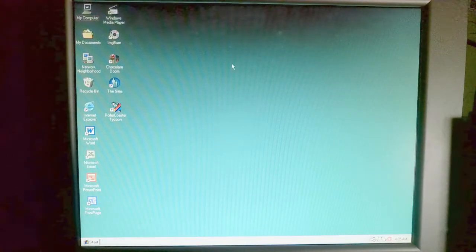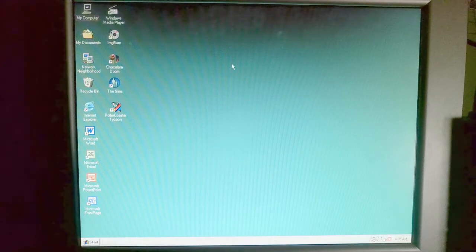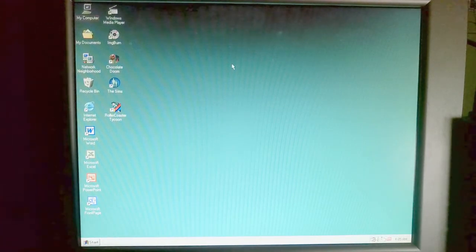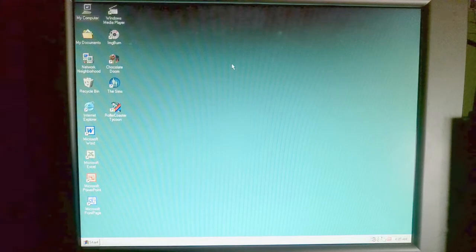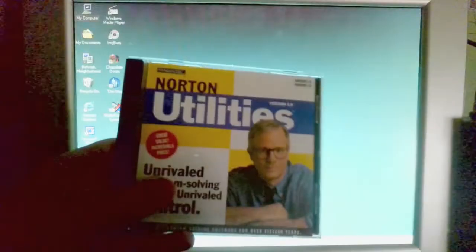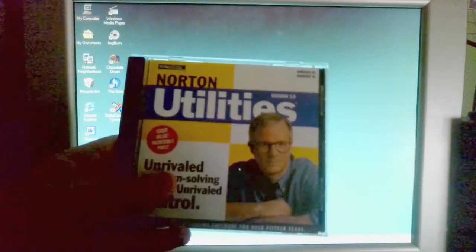Hello everybody, I'm John Norton and welcome to the first video on this YouTube channel. In today's video I am going to be installing my favorite software, Norton Utilities version 3.0 for Windows.